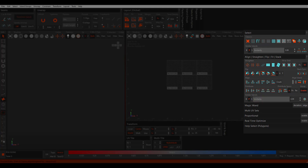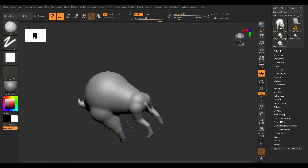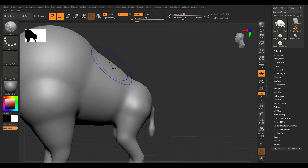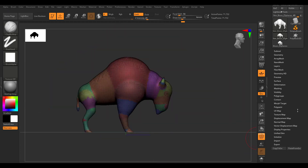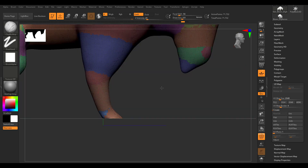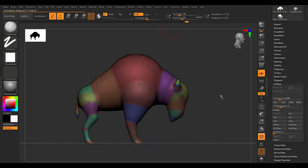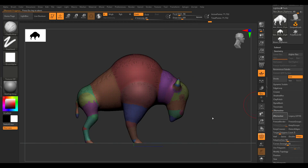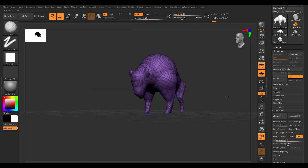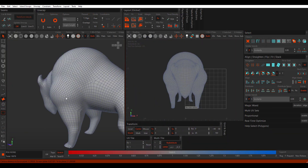With that said, let's dive in and bring in a bison we've done in ZBrush. You can get this bison directly in ZBrush via ZZoo — Shane Olsen has made it available for anyone working with ZBrush 2020. We're going to do some sculpts there and export directly into RizomUV.